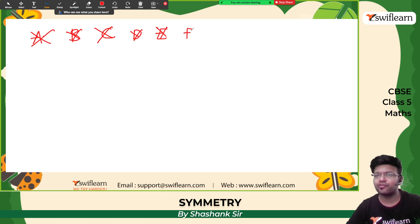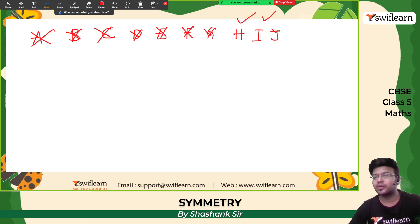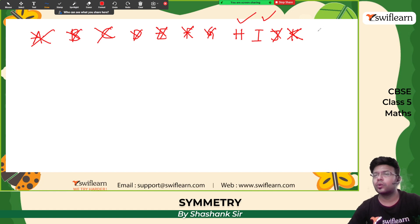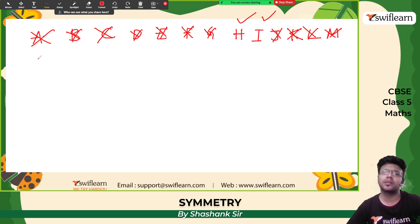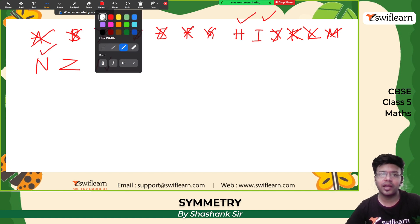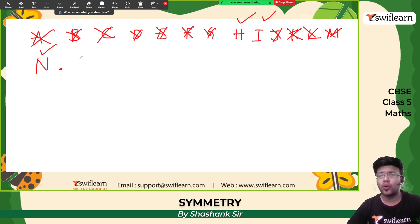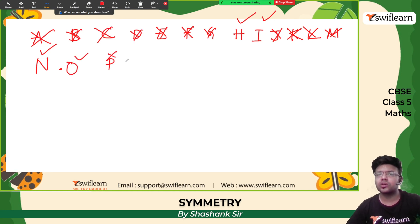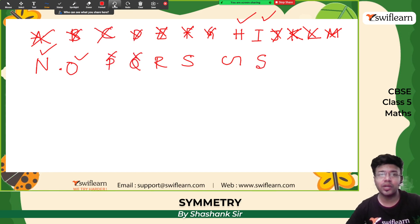E — no. F — no. G — no. H — yes, we already said it. I also has rotational symmetry. J — no. K will look like an inverted K — no. L will look like a 7 — no. M will look like a W — no. N when rotated will look like N only — yes, N is there. O is there. P — not there. Q — not there. R — not there. S will look like this and will look again like S — so S has rotational symmetry.